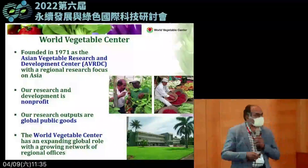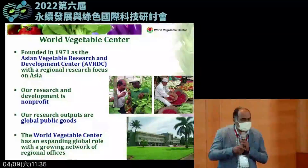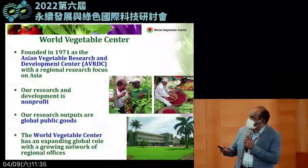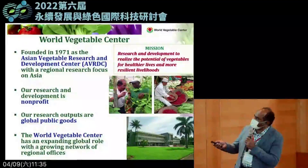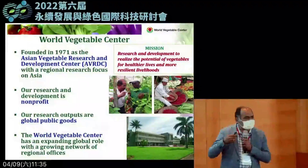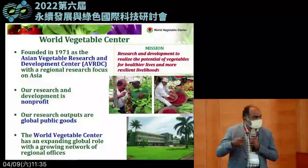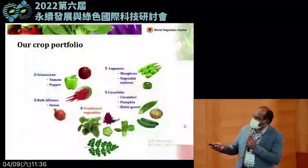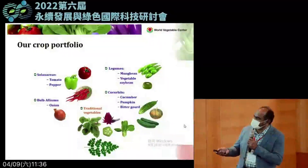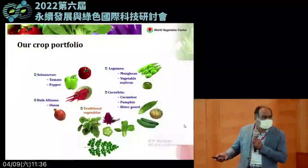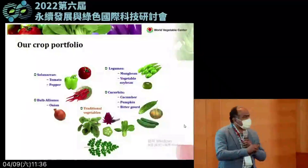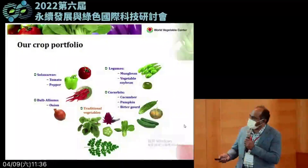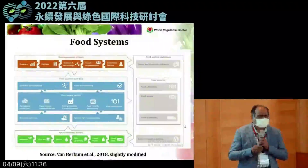As a not-for-profit organization, whatever we develop is an international public good, freely accessible to everybody around the globe. About 15 years ago we expanded our mission beyond Asia to include Africa globally, renaming ourselves the World Vegetable Center. Our mission is carrying out research and development to realize the potential of vegetables for improving health and income for vulnerable communities. We focus on a large number of crops including solanaceous crops, legumes, cucurbits, and bulbous crops, with an important emphasis on traditional vegetables.